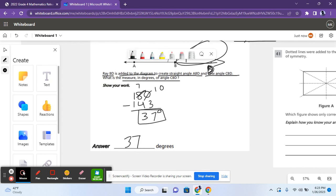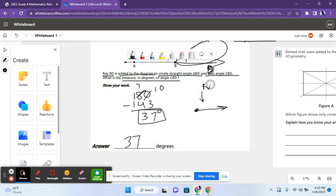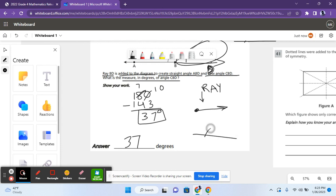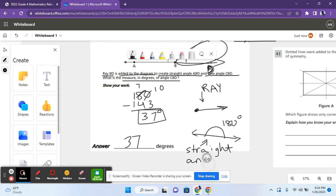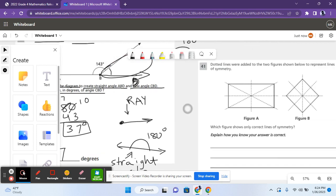And let me just make the definitions known. This is a ray. And this is a straight angle, which is basically 180 degrees. So let's move on to the next problem.